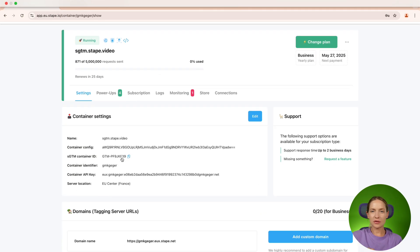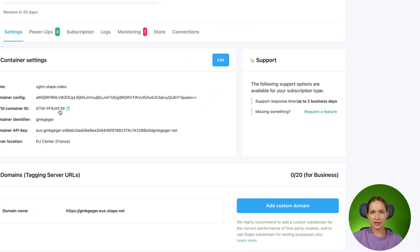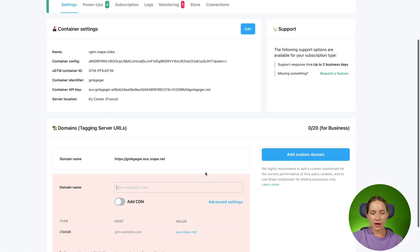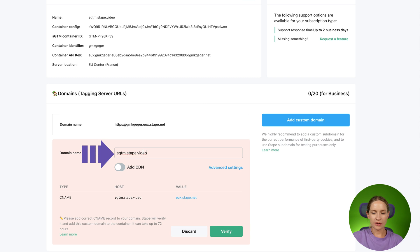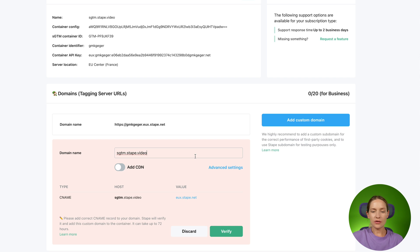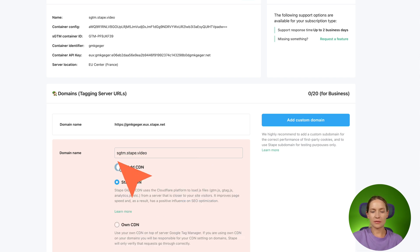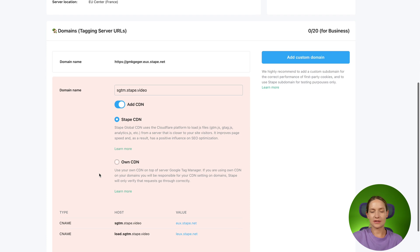To add a custom domain to your STAPE container, open your SGTM container and click here add custom domain. Then just type what type of domain you want to use. In my case, it would be sgtm.stape.video. Then you have an option to add the CDN. So we have two types of CDN. The first type of CDN is STAPE CDN and the second one is ONCDN. STAPE CDN uses Cloudflare to load